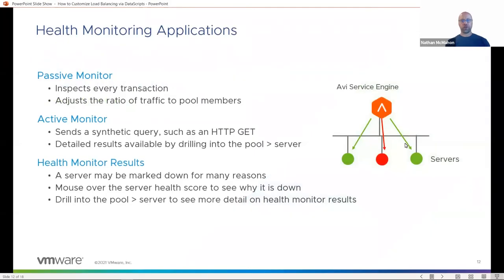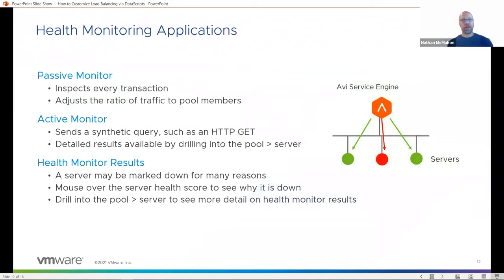When we set up a virtual service, we also include a pool that contains a number of servers for your application. And we need to know that these servers are up before we send traffic to them.